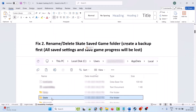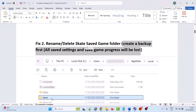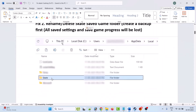Fix two is to rename or delete the Skate saved game folder, but you must create a backup first because all saved settings and saved game progress will be lost. Go to This PC, then go to C drive, open the Users folder, open your username folder, then open the AppData folder. If you don't see the AppData folder, click on View and check 'Hidden items'. Then open AppData, open Local folder, right-click the Skate folder, copy it and paste it to the desktop first. Then you can right-click on the Skate folder and delete it or rename it to another name, then launch the game and check.